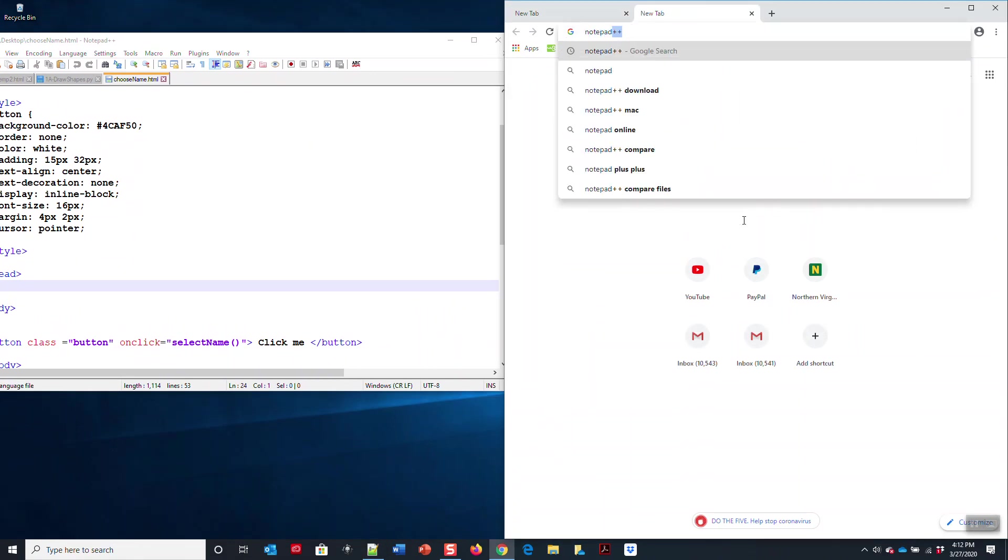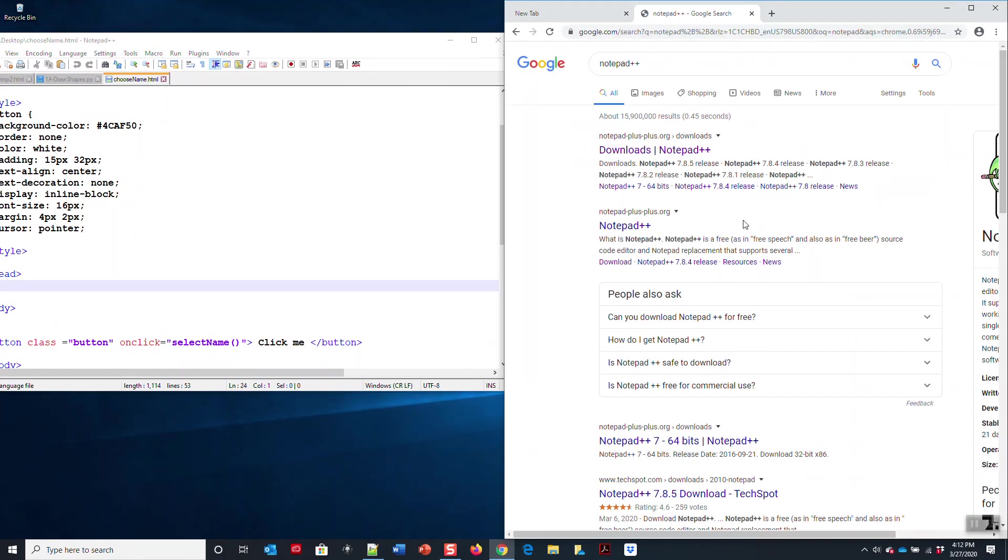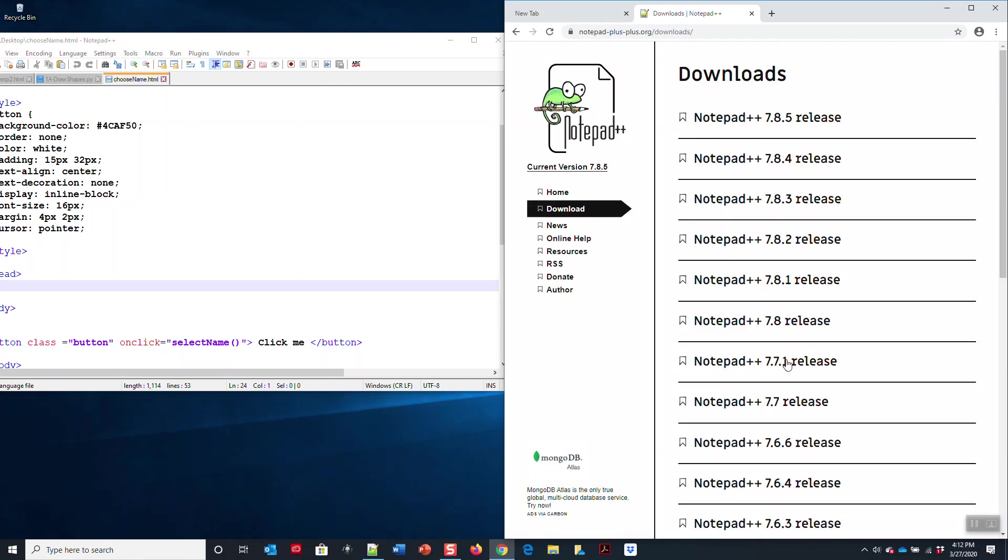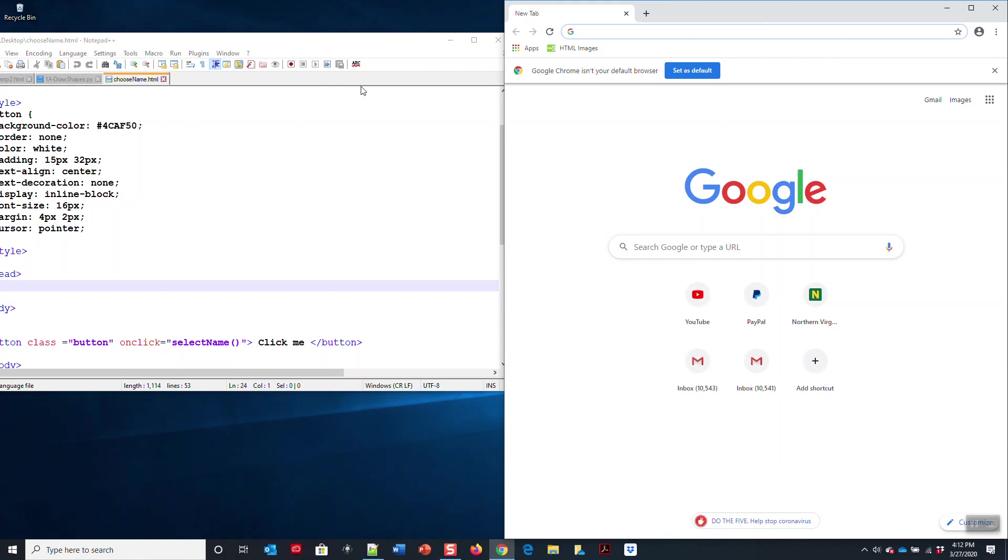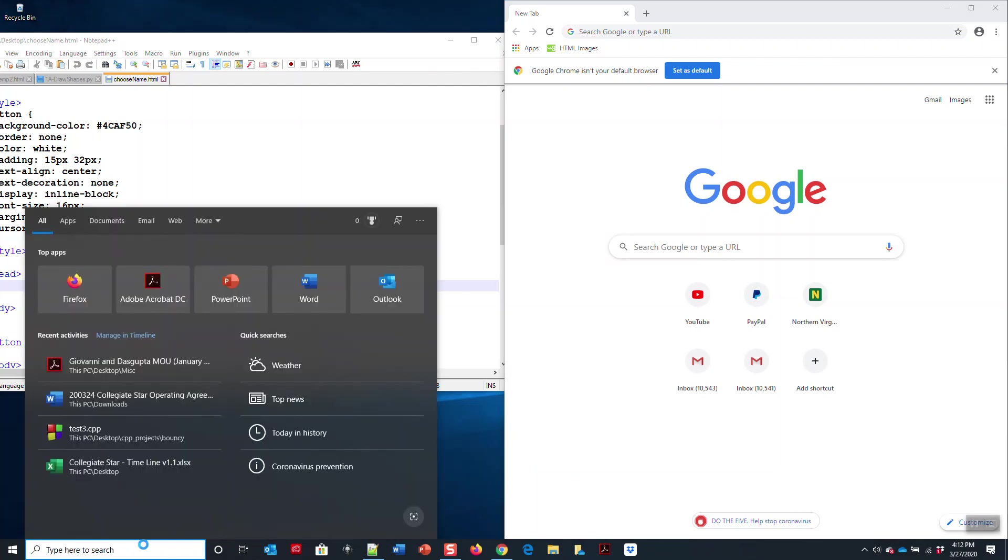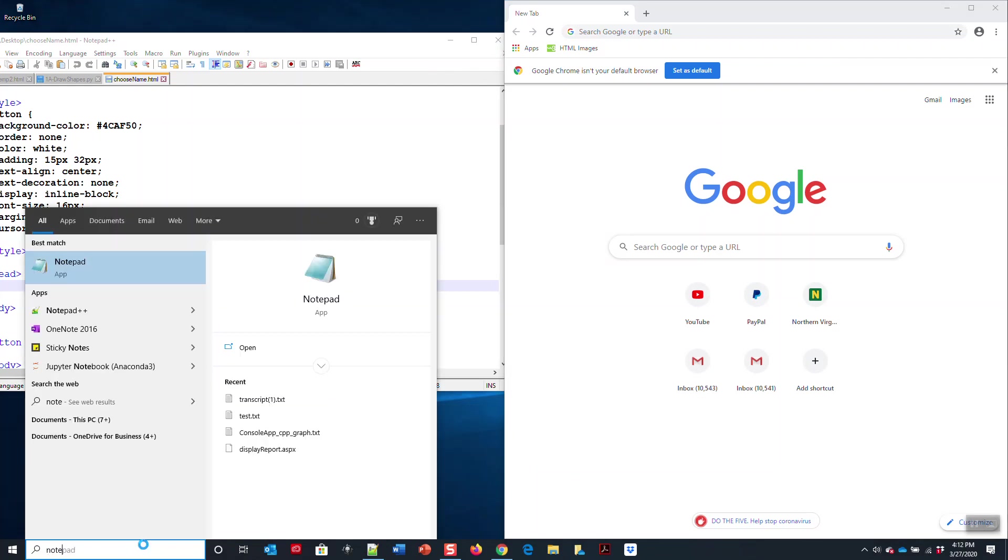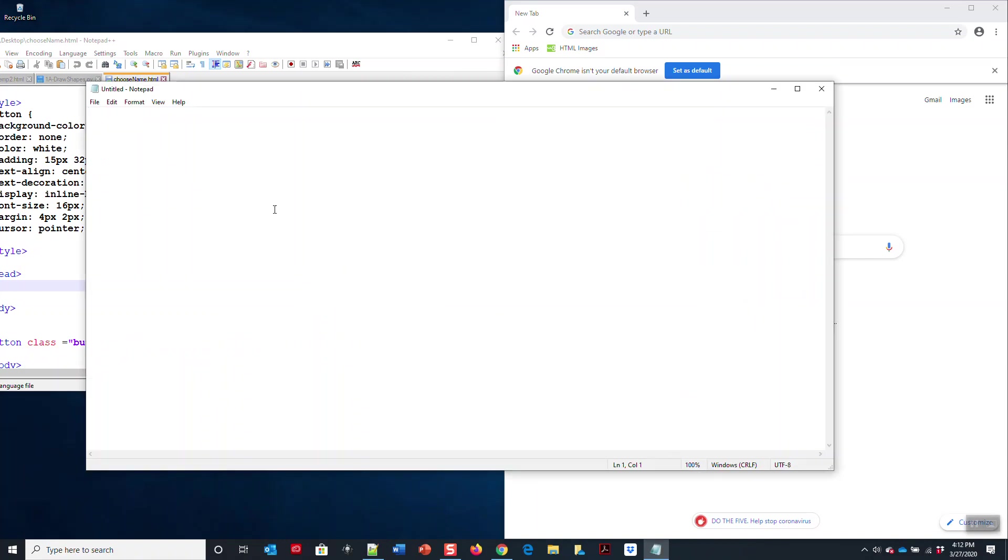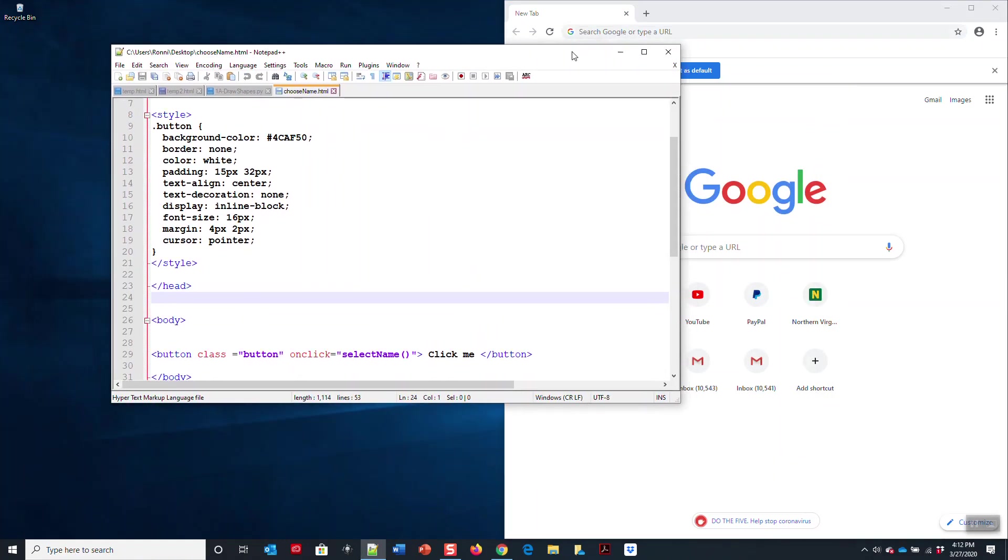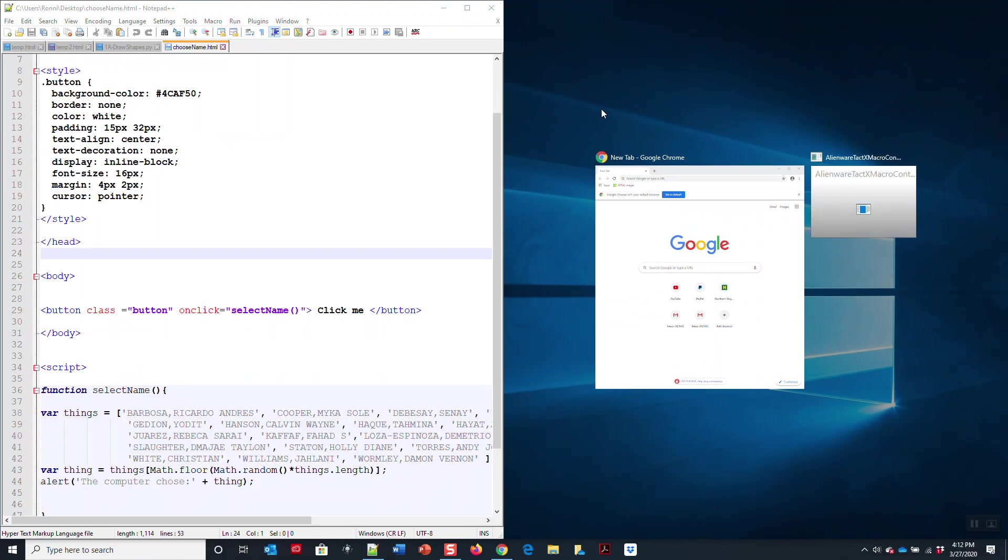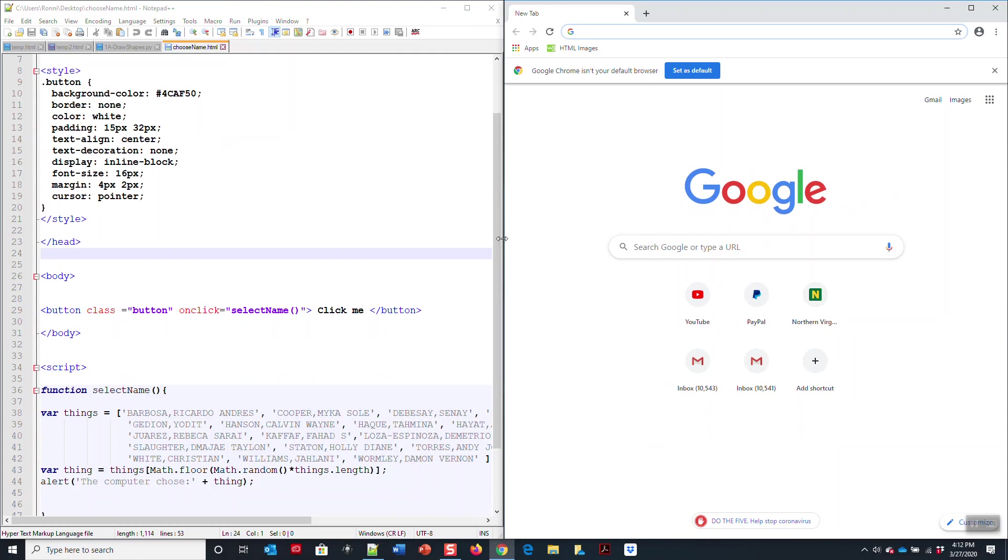Click any release and it'll download. Or you can use regular Notepad, just like so. If you type in Notepad here, it will open up Notepad. They both do the same thing, but I prefer Notepad++ on your computer.